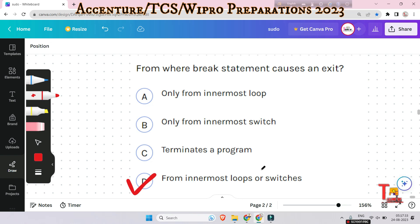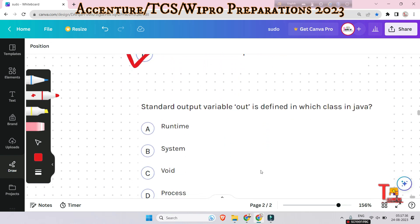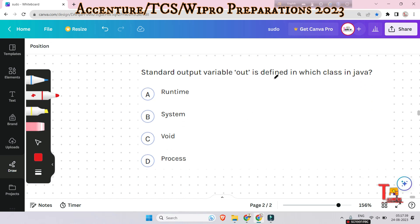The next question is: the standard output variable out is defined in which class in Java? Options are System, void, process, or runtime. The standard output variable out is a static member of the System class. There is another class called PrintStream where the println or print method is actually defined, but out itself is a static member of the System class.